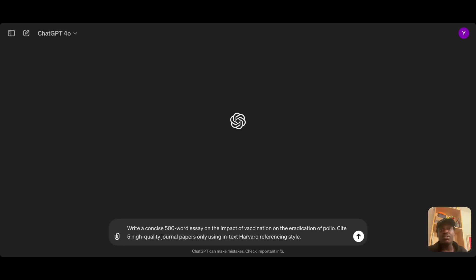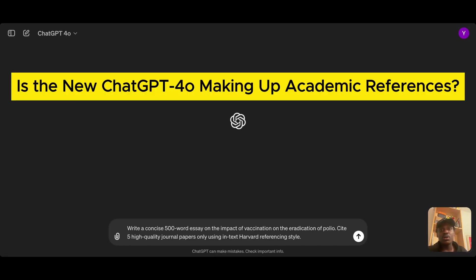ChatGPT 3.5 and ChatGPT 4 are both well known to give wrong references. In this video, I'm trying to see whether ChatGPT 4o is any better — the new version recently released by OpenAI.